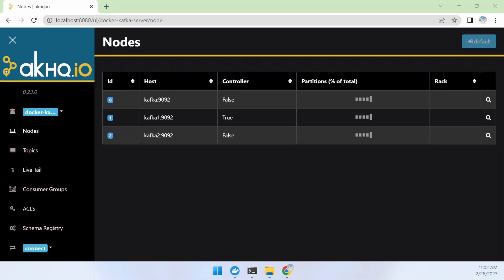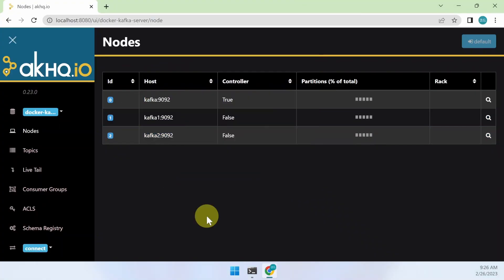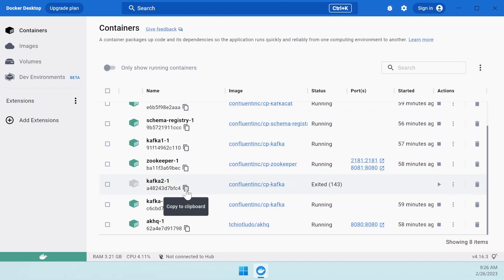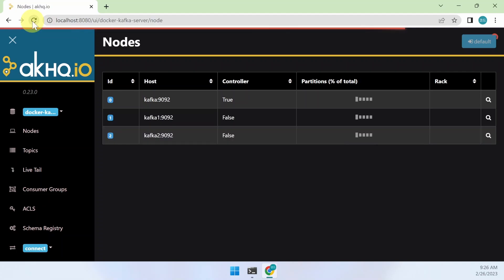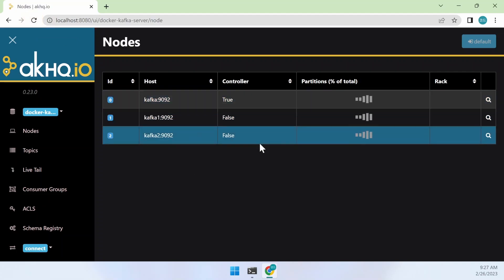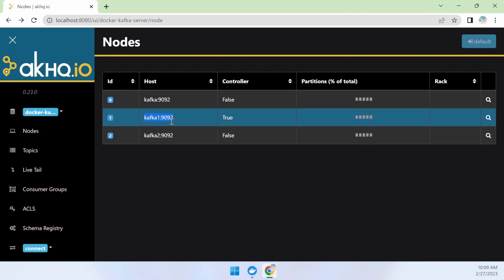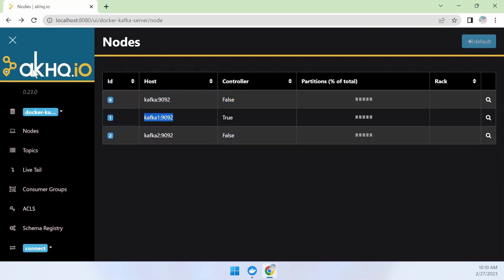Let's go to the nodes menu provided by AKHQ with a browser. A total of 3 Kafka nodes are running on the screen. Stop Kafka 2 in Docker Desktop. If you go back to AKHQ's node menu and refresh, you can see that Kafka 2 is gone. Press the Start button on Docker Desktop again, wait for Kafka to load, then refresh the node screen in AKHQ — Kafka 2 will appear on screen again. Among these Kafka nodes, we will stop the control node. If the previous control node failed the health check, you can see that another node becomes the control node.